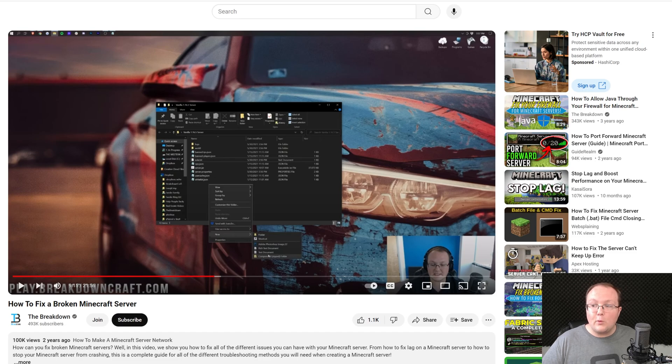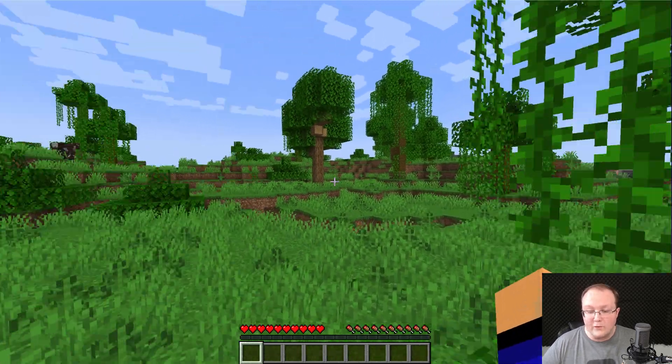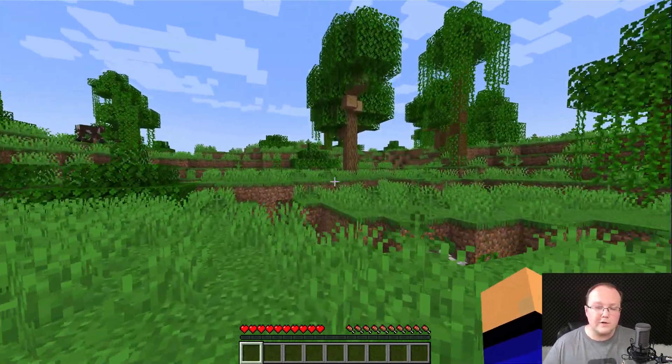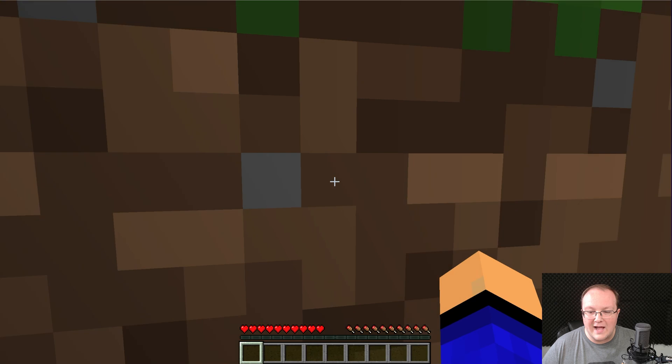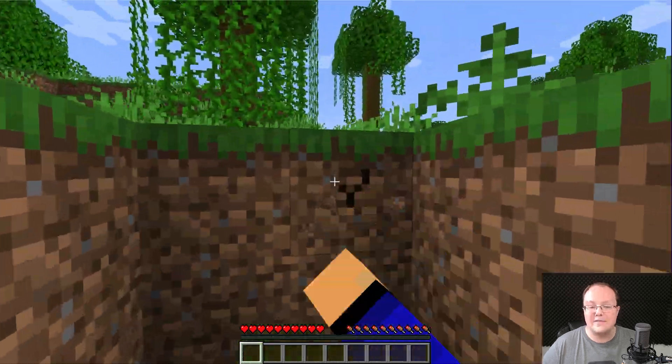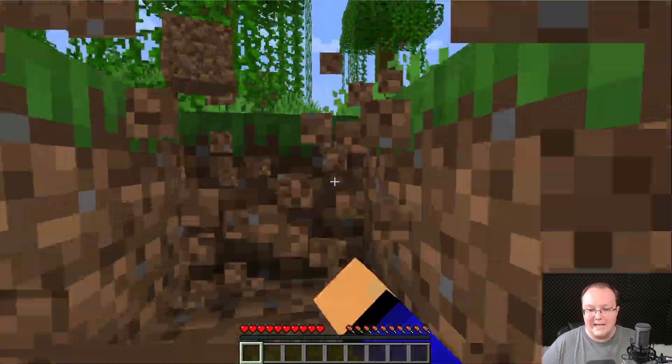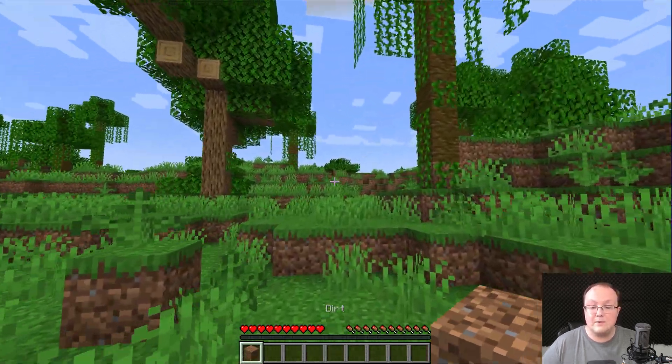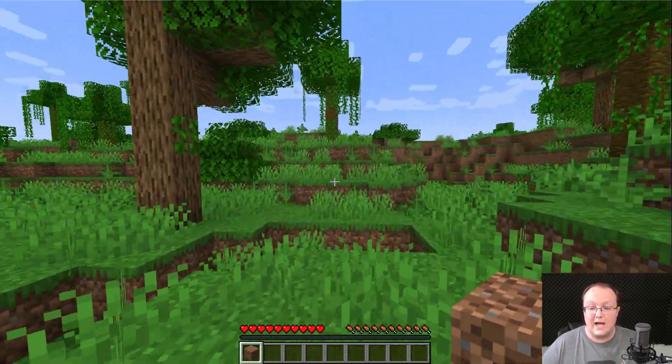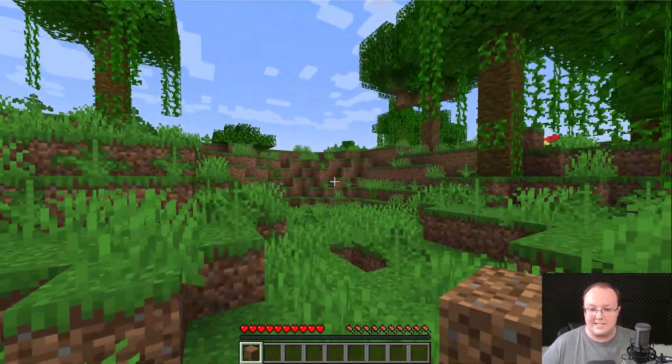But at this point, our server is up and running in survival. Once you port forward, your friends will be able to join it and you'll be able to play survival Minecraft together. And yeah, if you've got any questions, let us know in the comments and we will see you in the next video. I'm out. Peace.